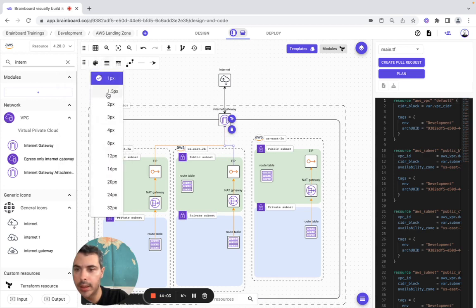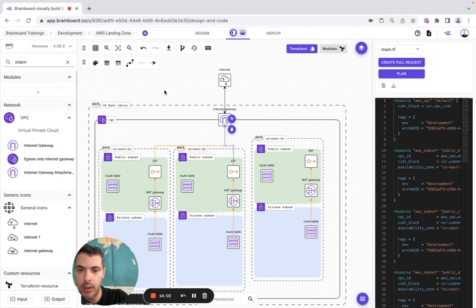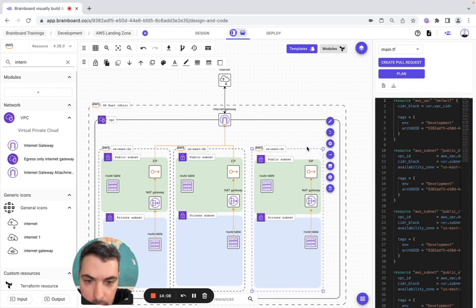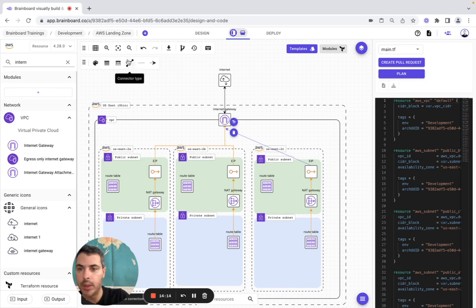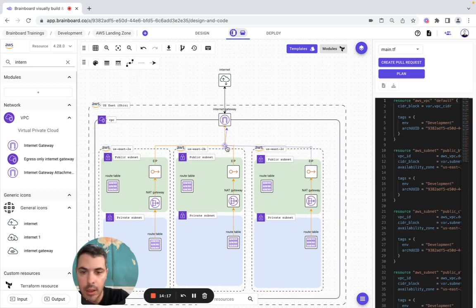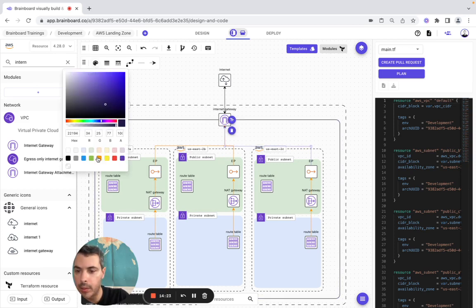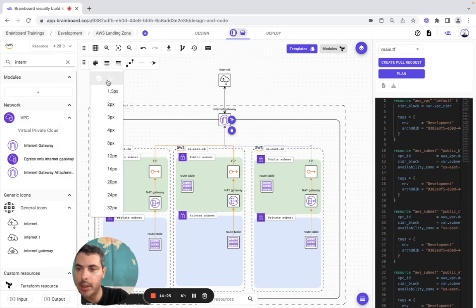Then same thing for this one — the connector between the three resources. Here we have the connector, here we have the connector, here we have the connector. So actually it's something like that.